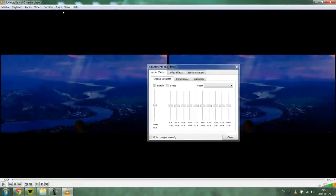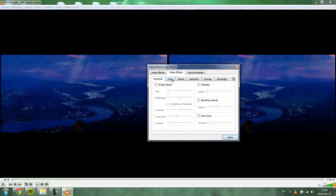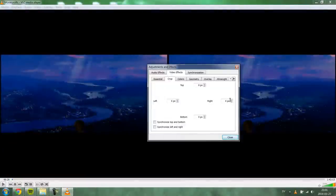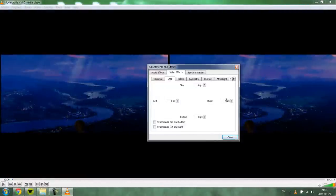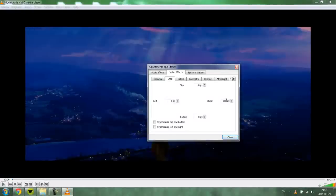And now we have to go into tools, effects and filters, video effects, crop, and then on the right you're gonna put in 960.